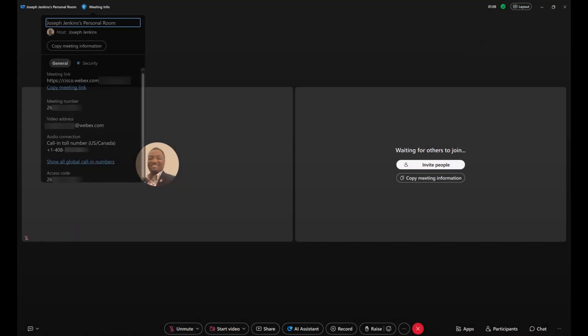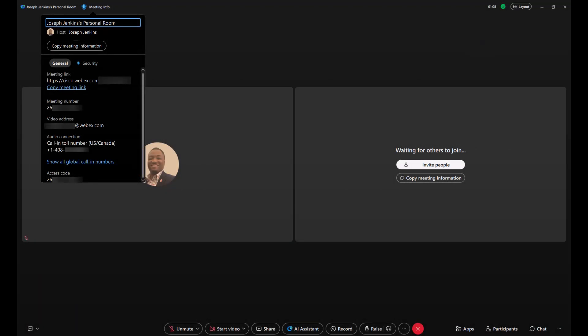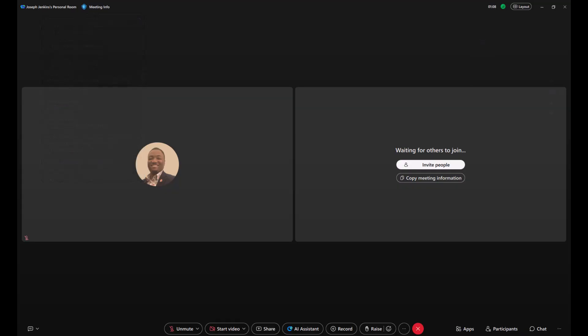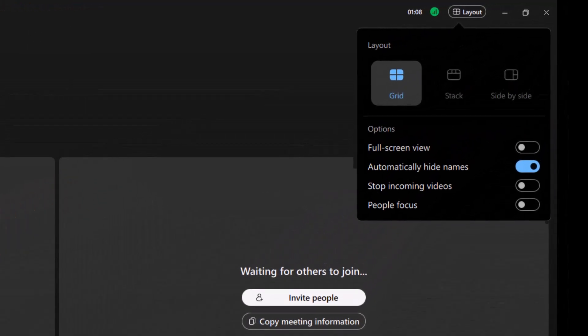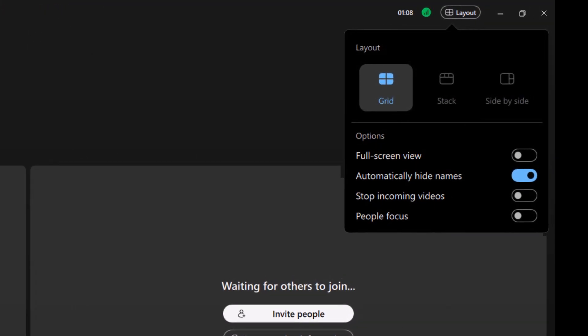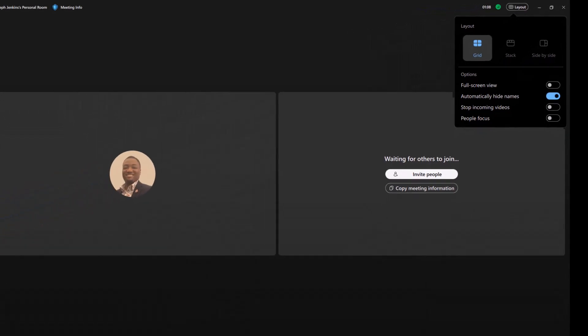We'll start at the top. On the left side, you'll find your meeting information. On the right side, there's the layout button. Use this to customize your view and focus on what and who is most important to you during the meeting.